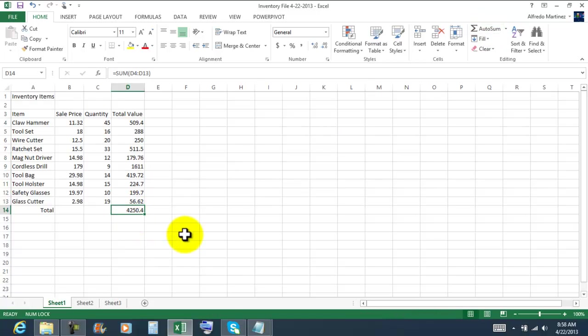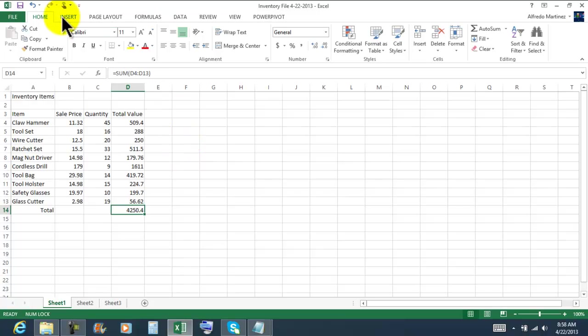So here's my total four thousand two hundred fifty dollars and forty cents. And just like that. Now I'm gonna click on save.